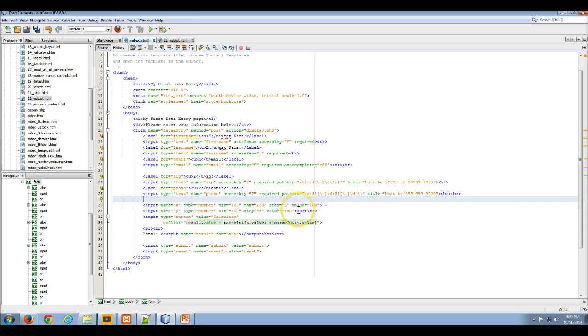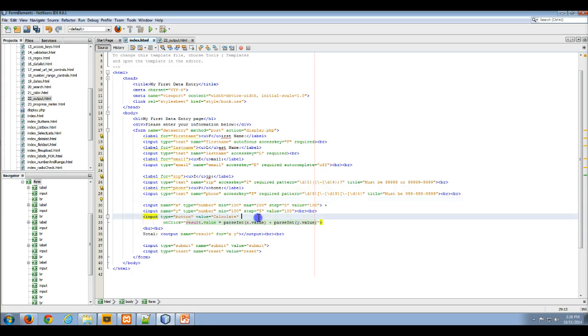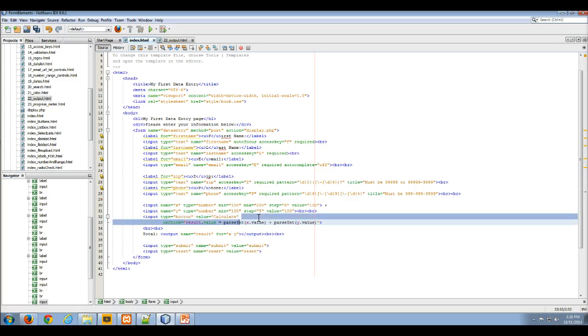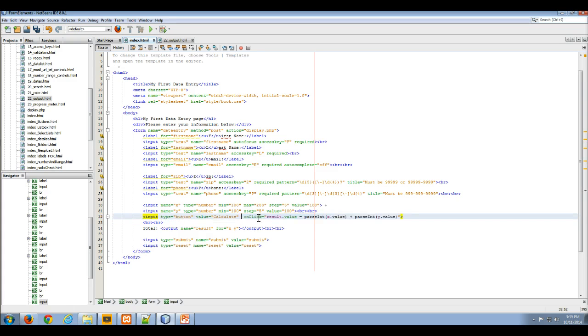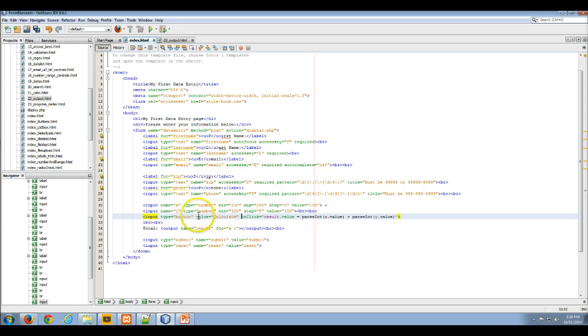The two number inputs start at 100, and then we've got another input button. In this case, this is going to do a calculate. So we're going to call it, we're going to set the value as calculate.